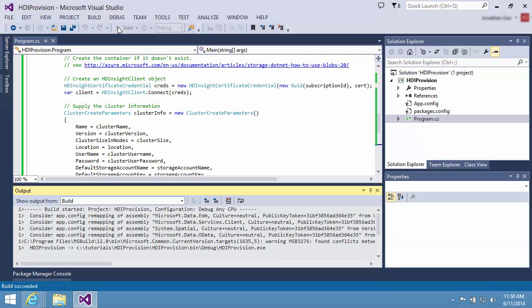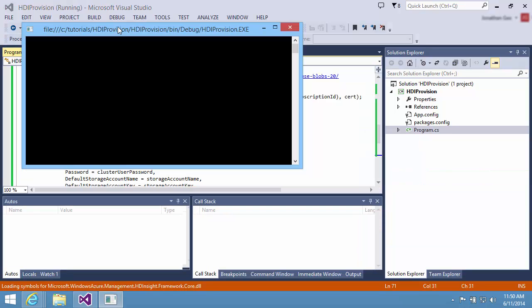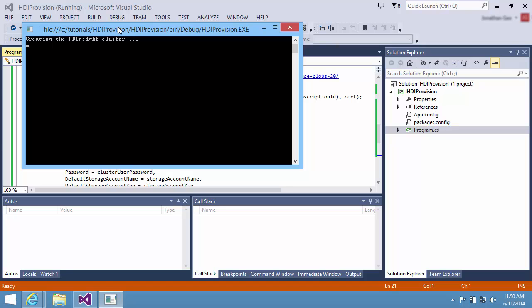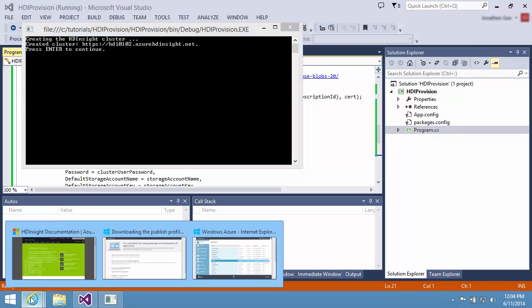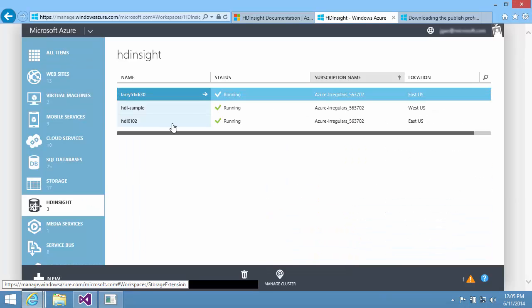Run the program. It takes a few moments to create the cluster. I can actually see the status from the management portal.